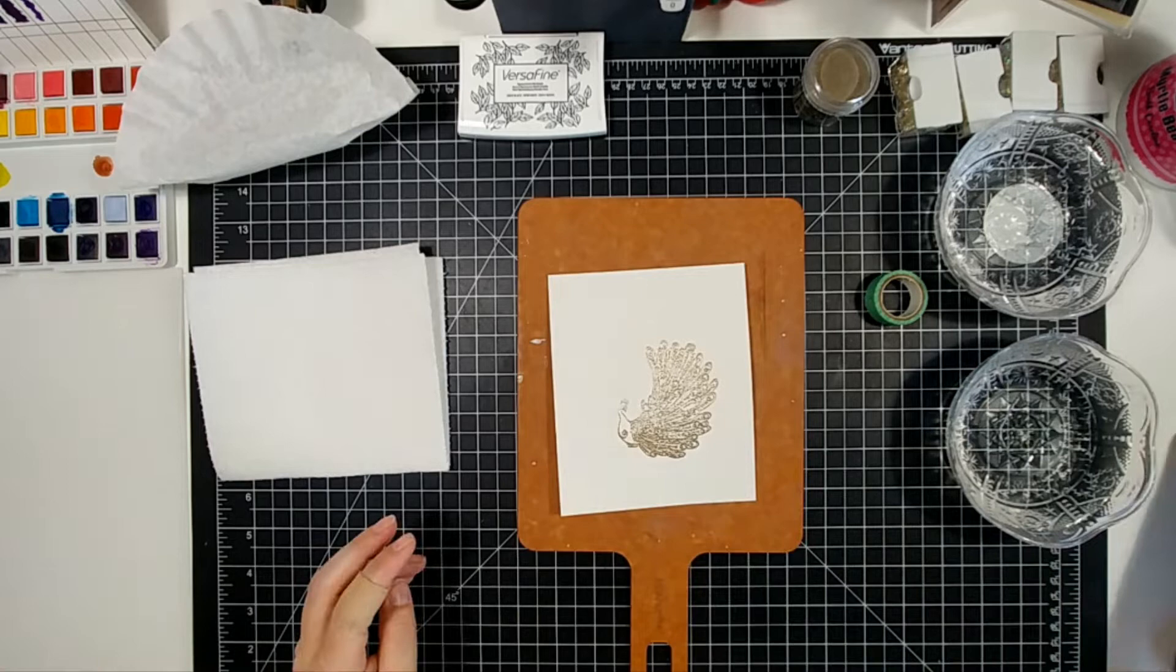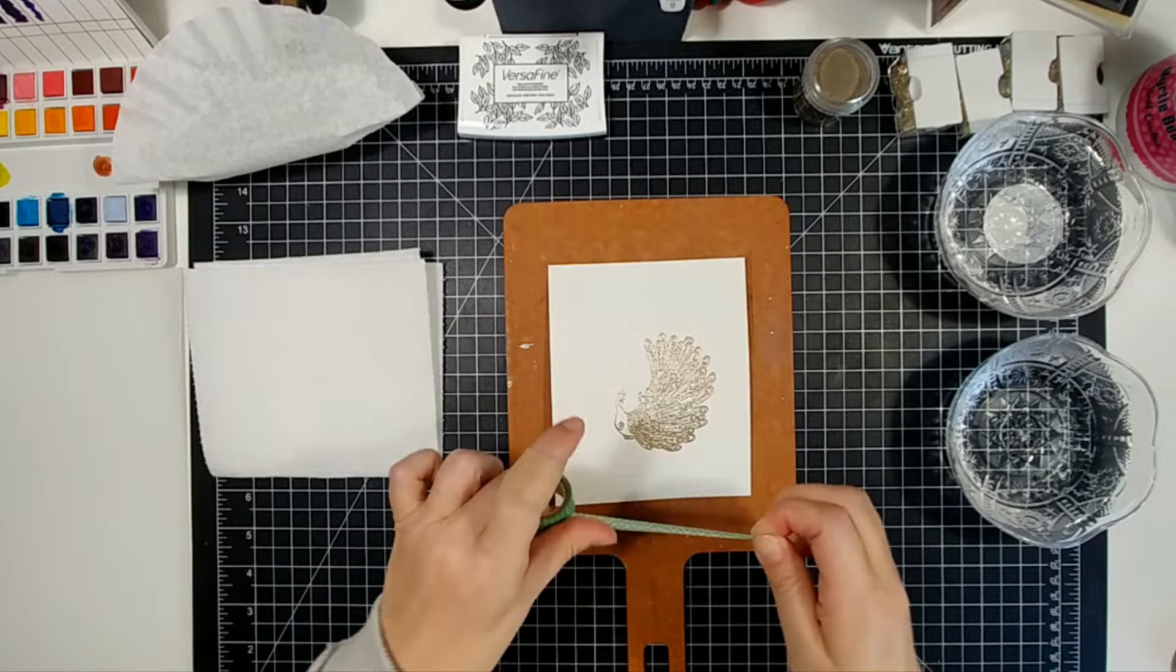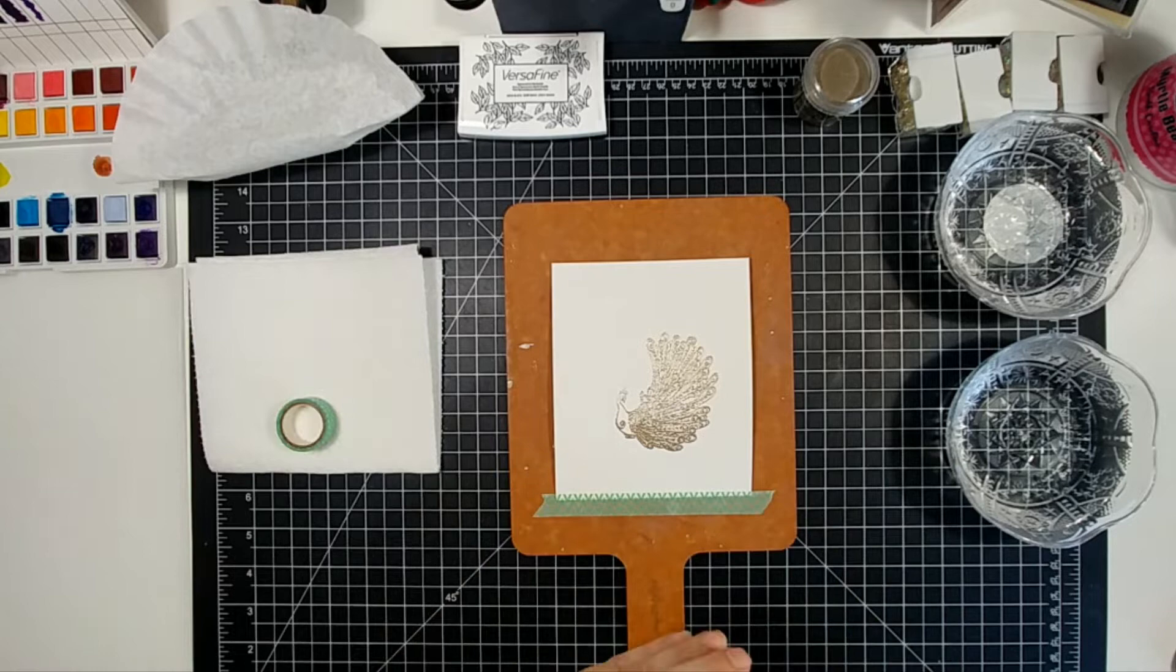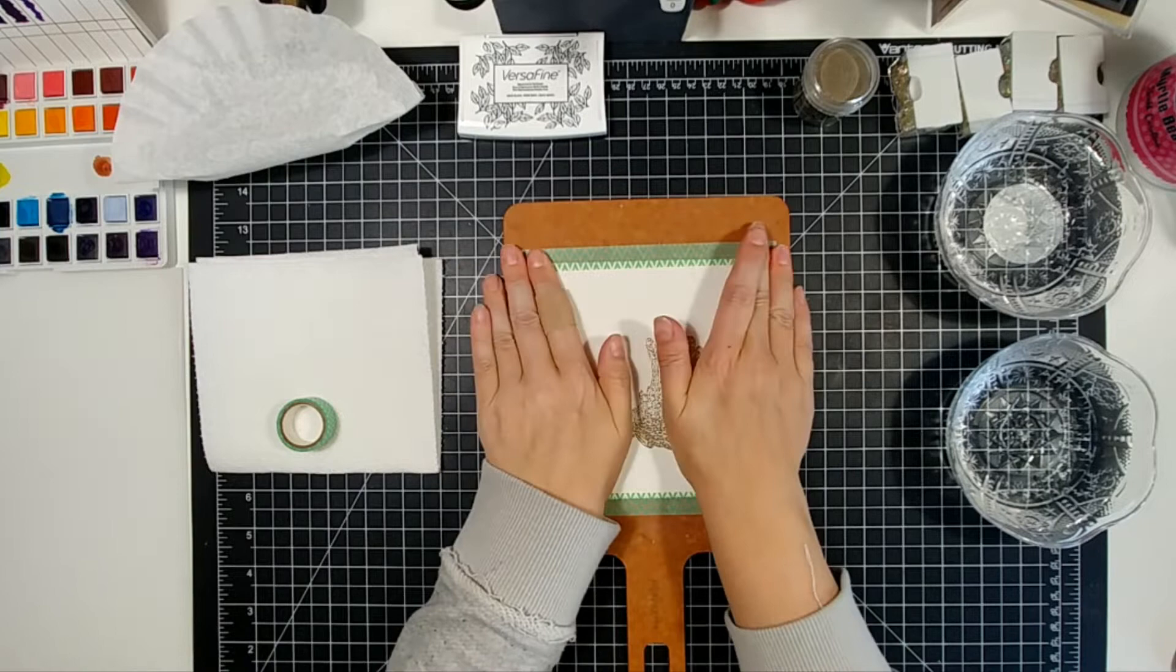All of the products that I'm using are going to be linked below minus the washi tape. You probably have a million things of washi tape in your stash. Use it in whatever way you want to. I use it for just about everything from holding down my dies when I'm die cutting to holding down paper for my watercolor.